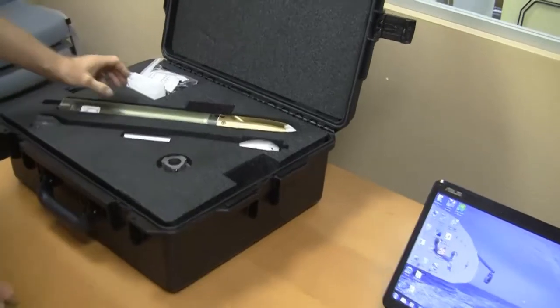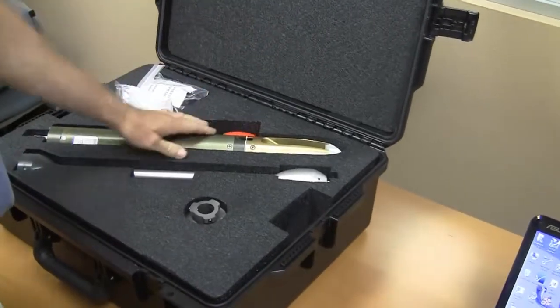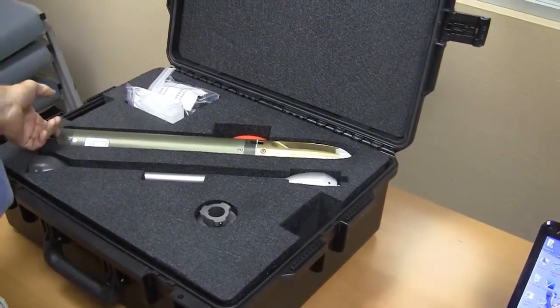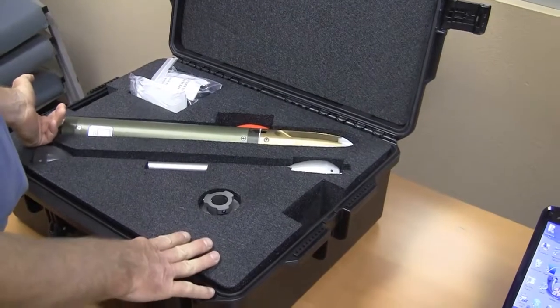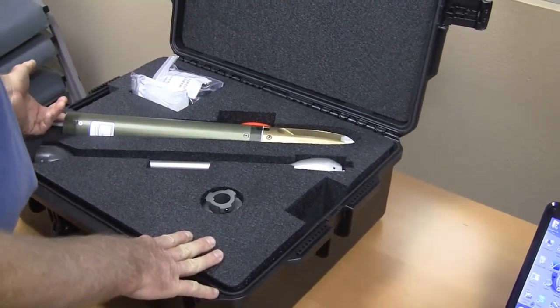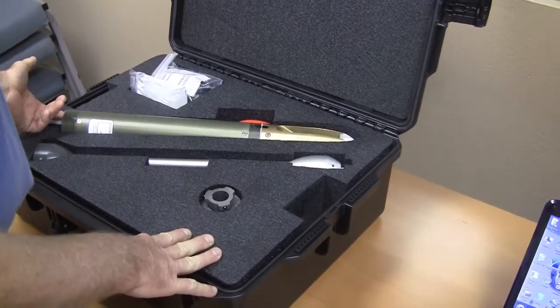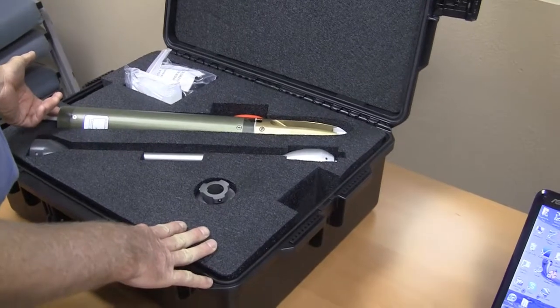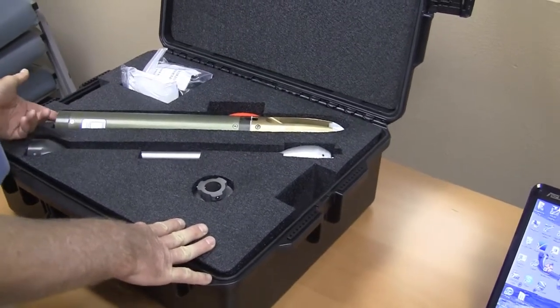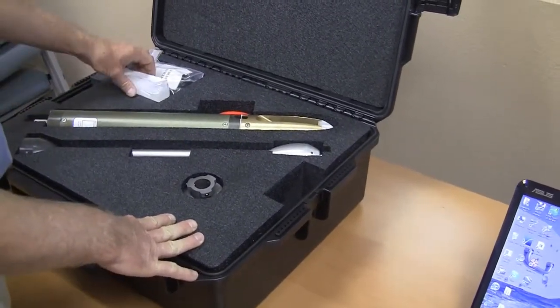We're going to demonstrate the software installation and do a quick check on the UCTD probe, then go through some charging procedures and general assembly and maintenance.